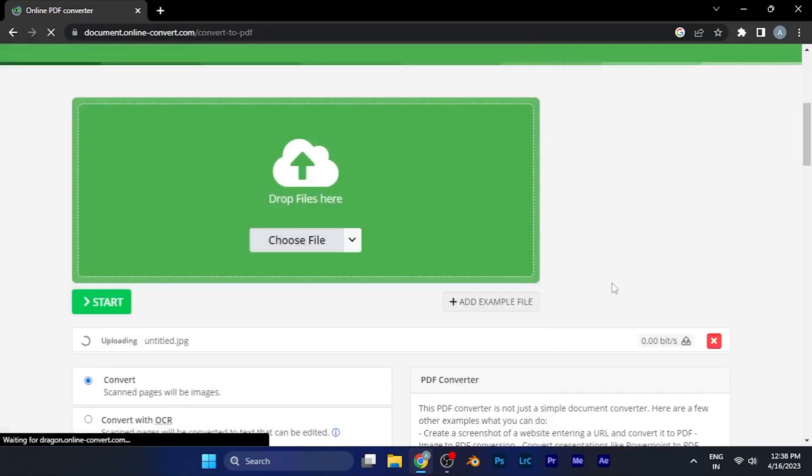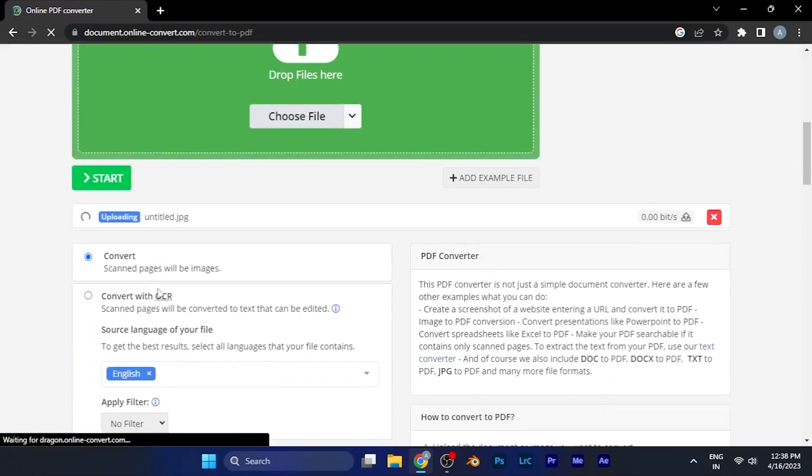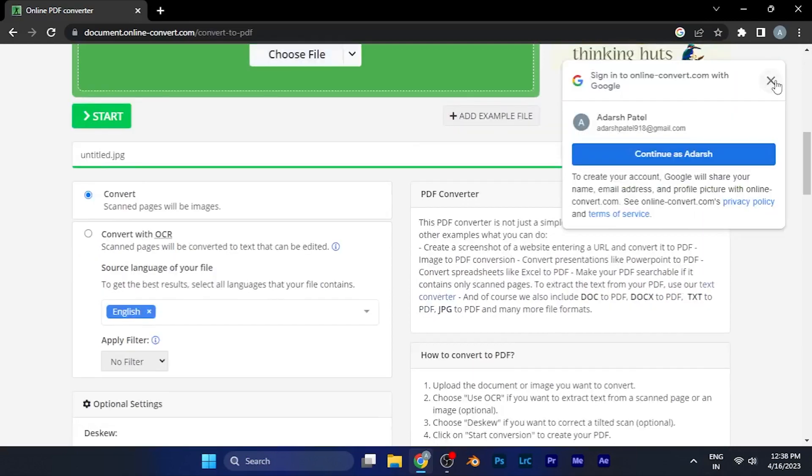Once I select the file it starts uploading over here. You can see the process of uploading has now started. It may take some time, it depends on your internet speed.